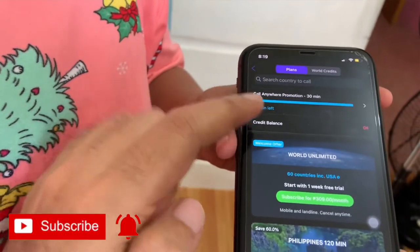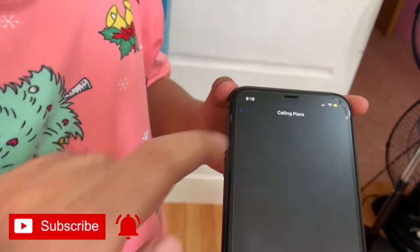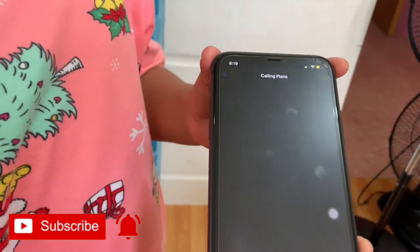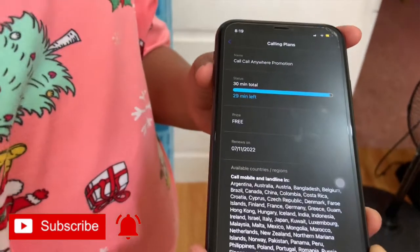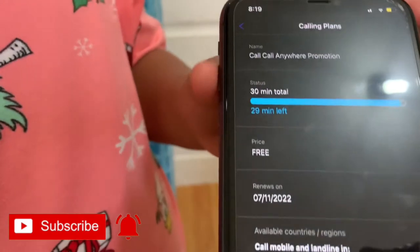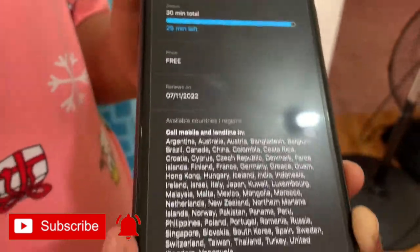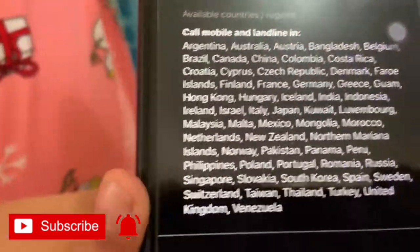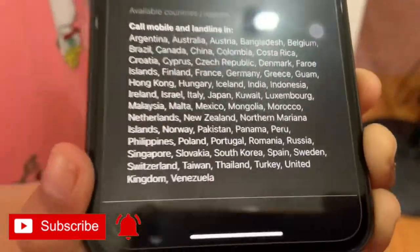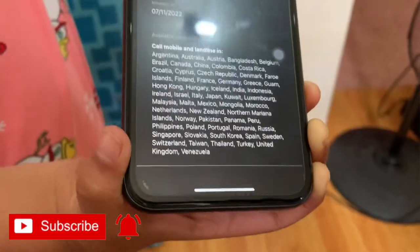Now let's check how many minutes I have left on my Viber Out free 30-minute call. So just a while ago I only used 1 minute, and it says here that I have 29 minutes left to call to any part of the world. Thank you, bye-bye.